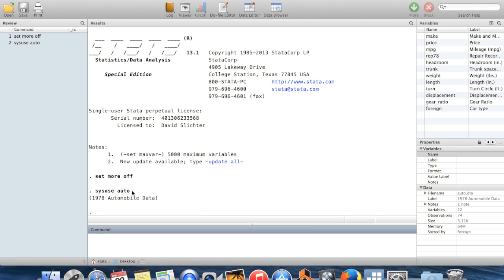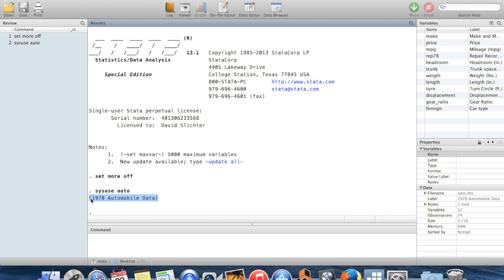You can see that I've already brought in this dataset auto.dta that comes built into every copy of Stata. It contains information on cars which were sold in 1978.